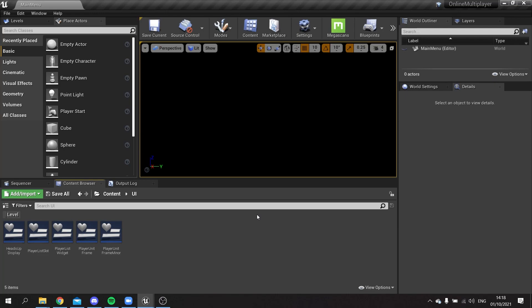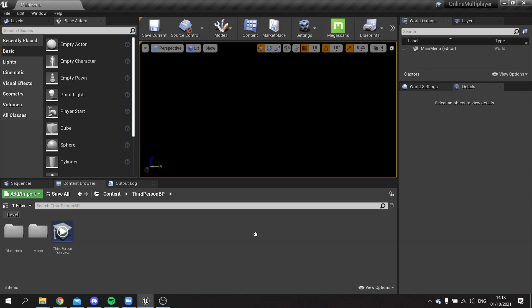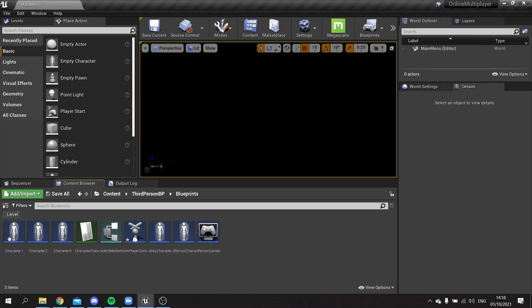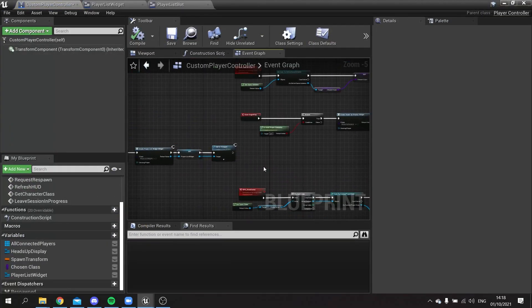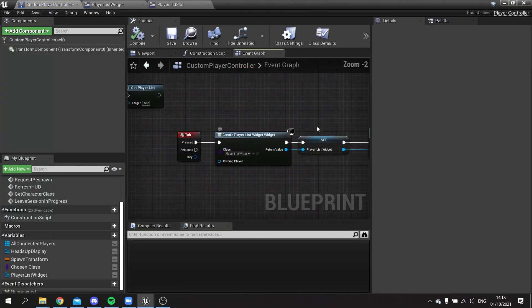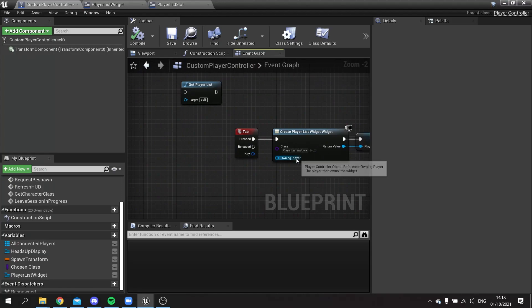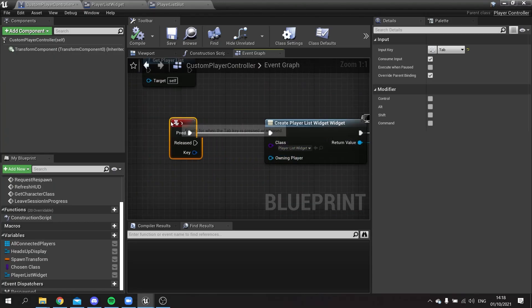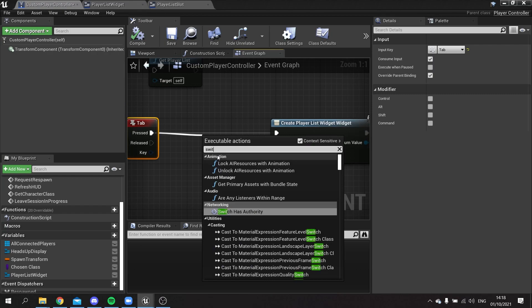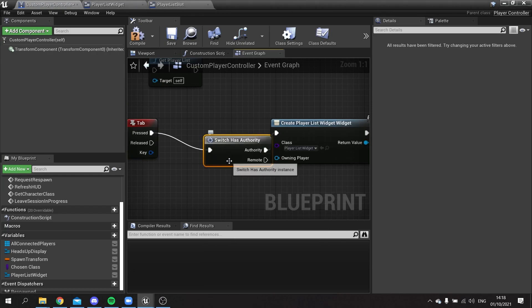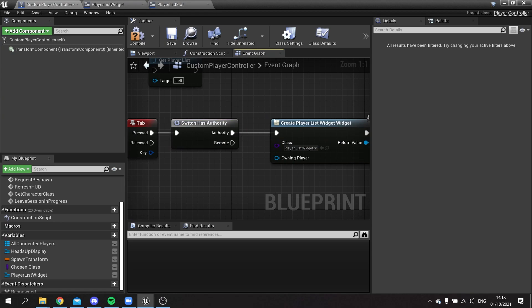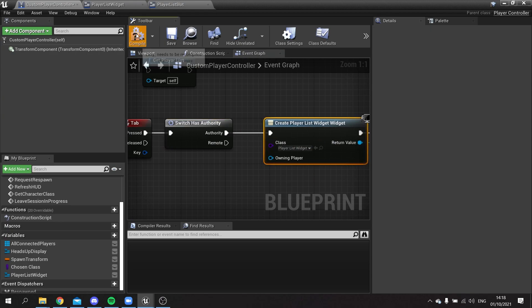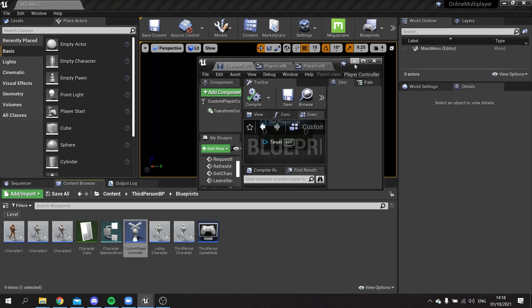Next we're going to make it so that the clients can't show the player list screen because we don't want them to have the ability to kick the player. On their side we're going to go to the controller object. When we are building the list here on tab, we're going to just put in a switch has authority and leave it as plugged in with authority so only the server would be the one that can do it. Compile and save there and we can test this out.